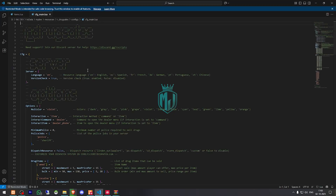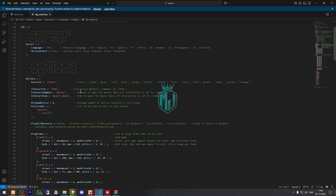Open config.main. Right there you will get to see the language option, and this one is the NUI color — you can use one of these: dark, grey, red, pink, or violet. Then we have the interaction item — you can select it using a command or item. Right now it's set to item. The interaction command is 'dealer' and the interaction item is 'dealer phone'.